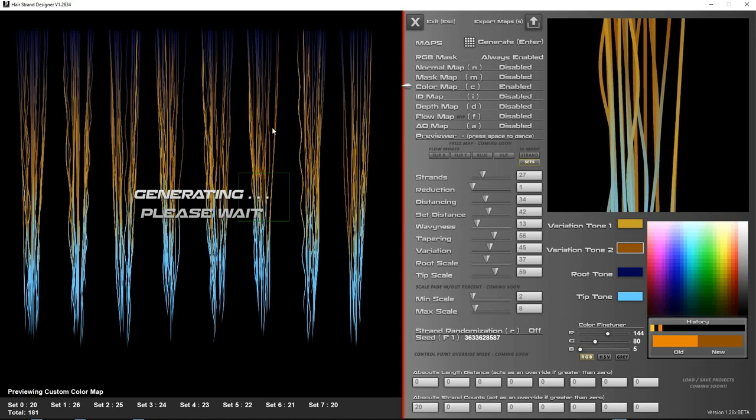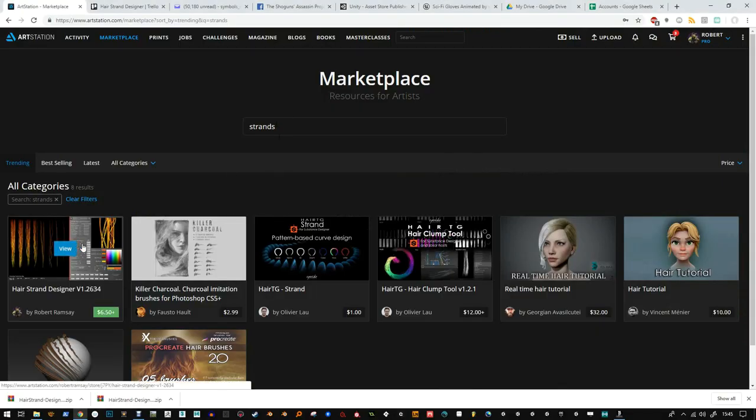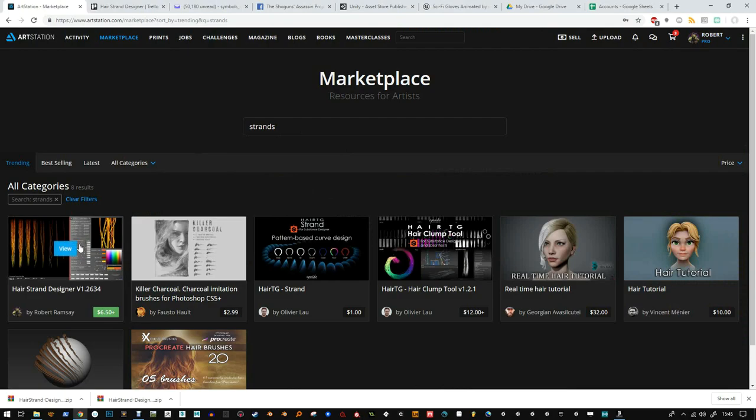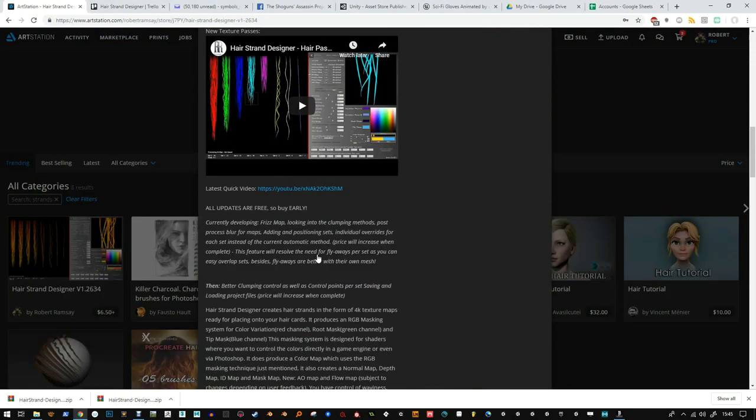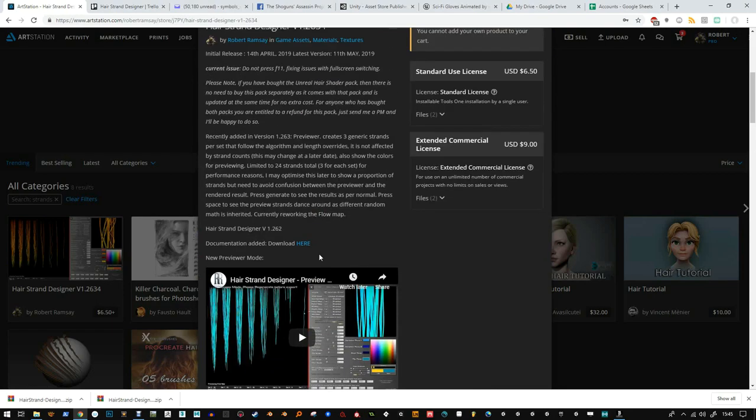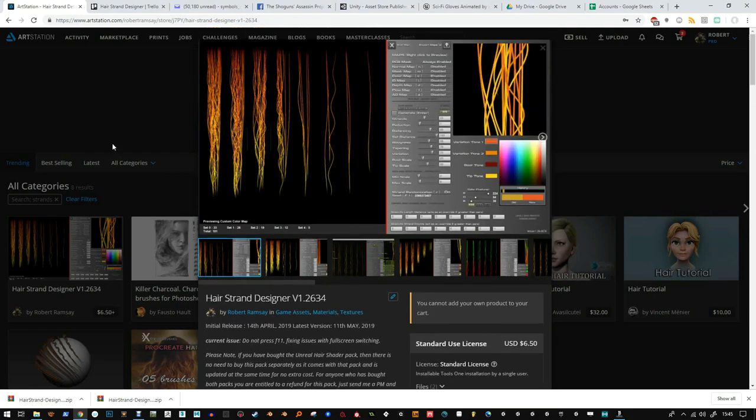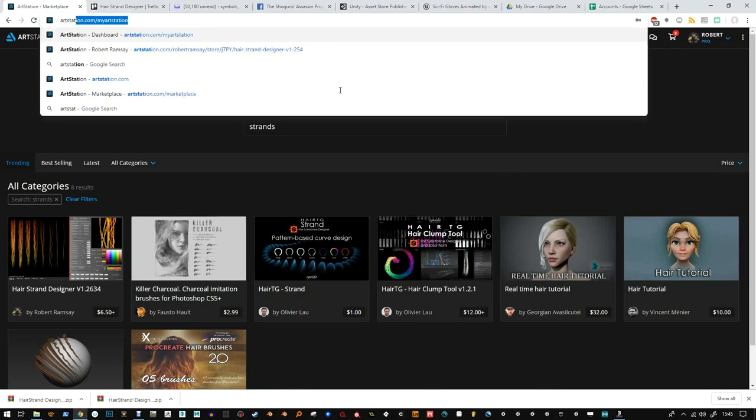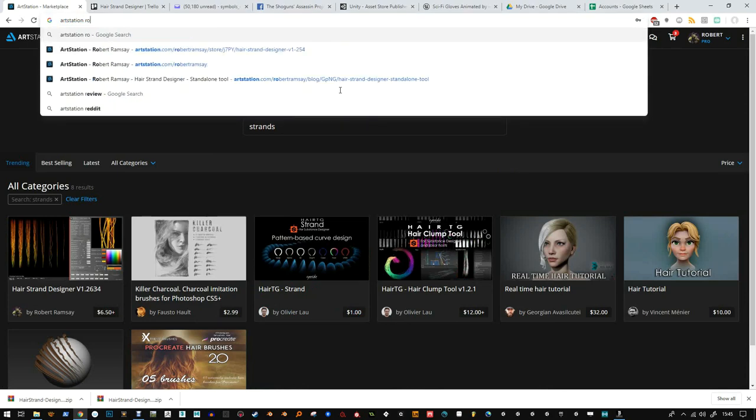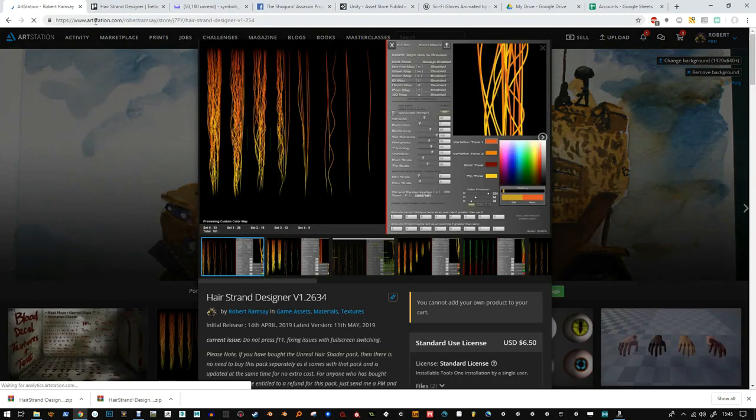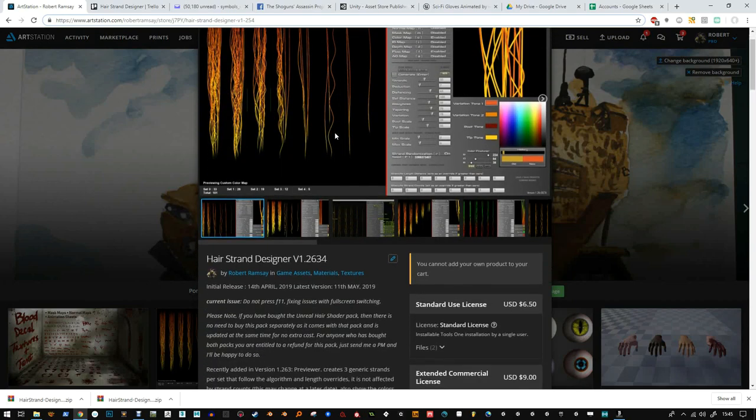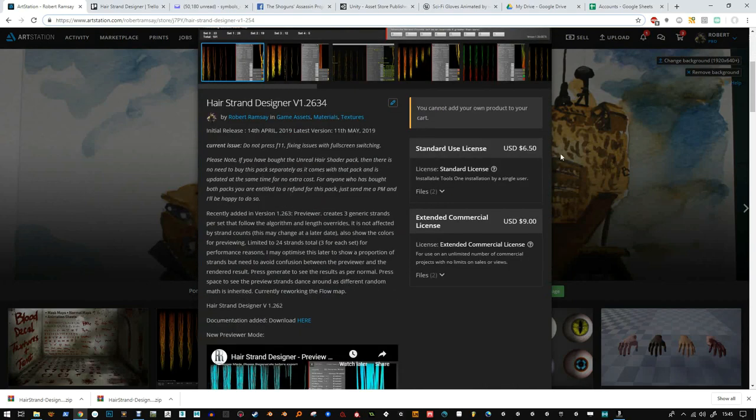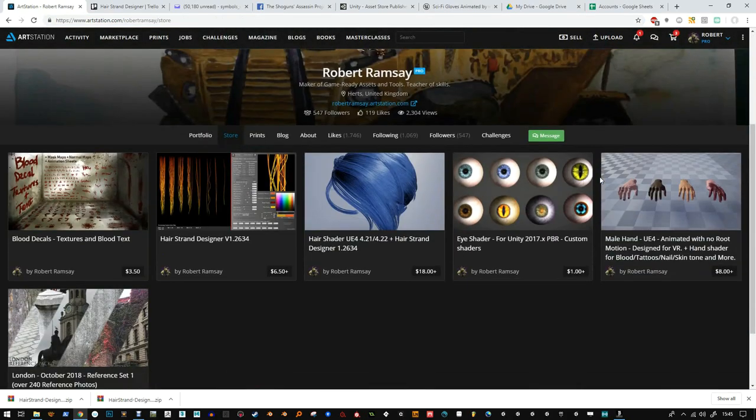Catch it on ArtStation. If you could, please go to the website-based store. There's a web website. So if you go to ArtStation, Robert Ramsey store, and then J7PY, that will come up with the hair strand designer and that's you buying it then from the web side, I think, which means I get a little bit more cut from it than ArtStation and that helps me a bit more.